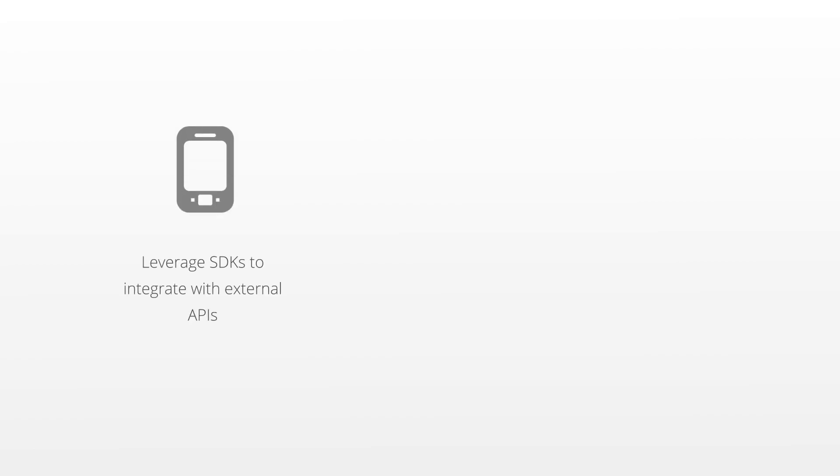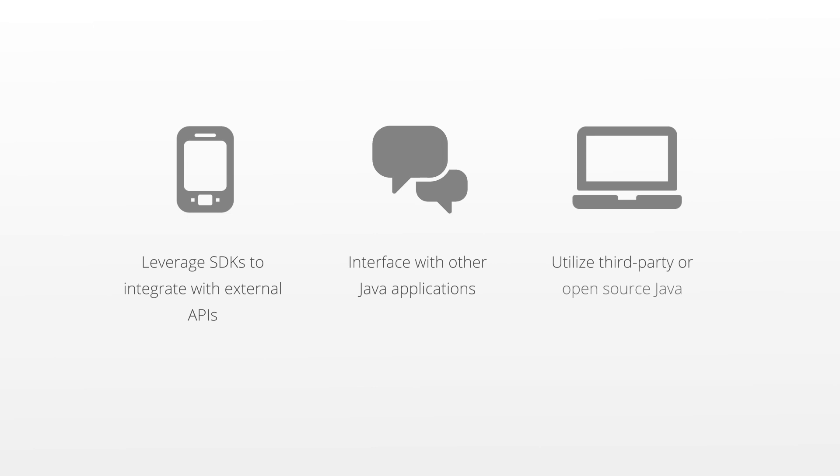For example, you can leverage SDKs to integrate with external APIs, interface with other Java apps, or utilize third-party or open source Java libraries to extend your applications.